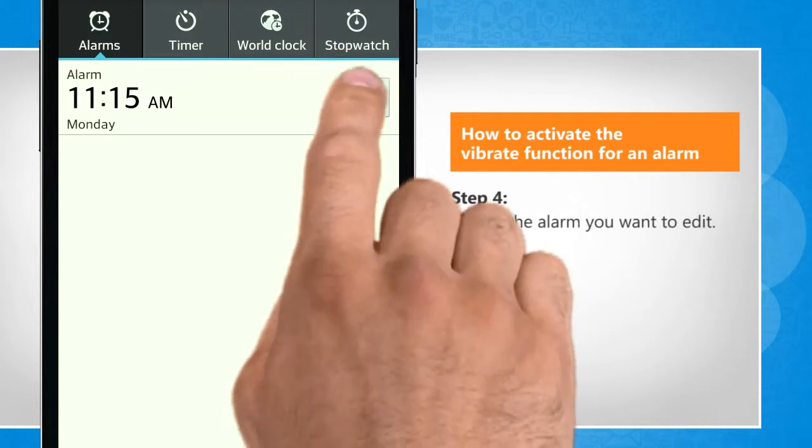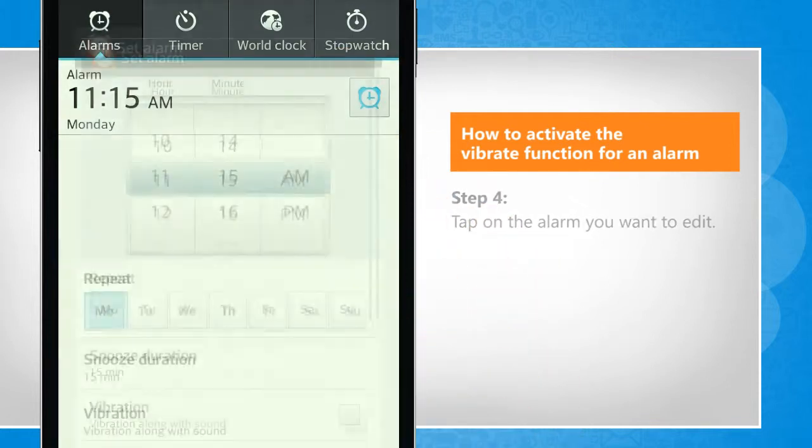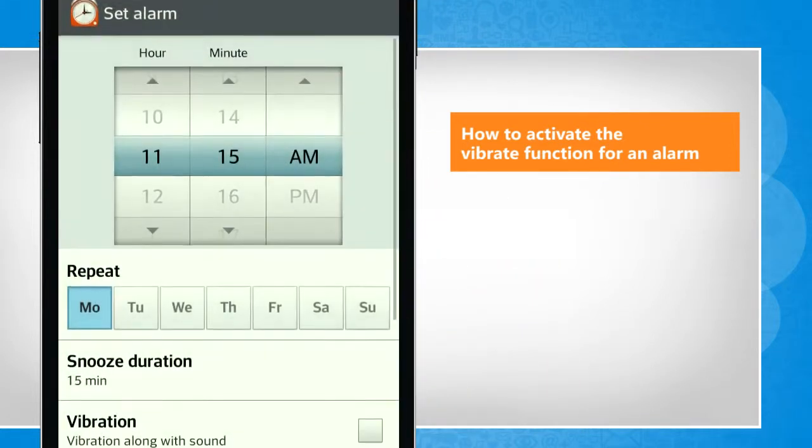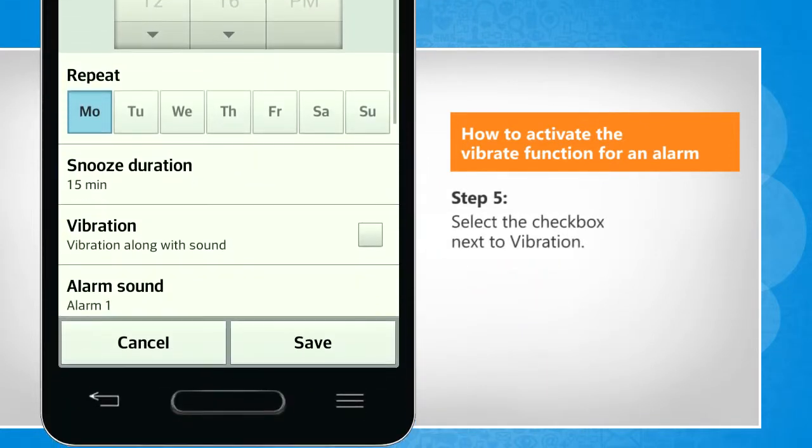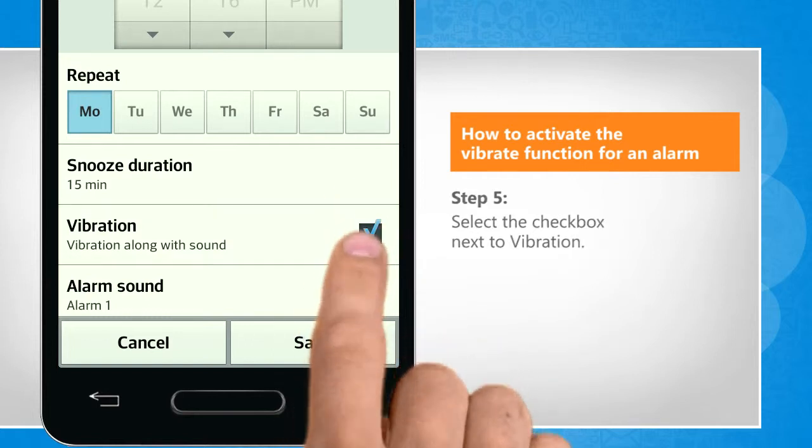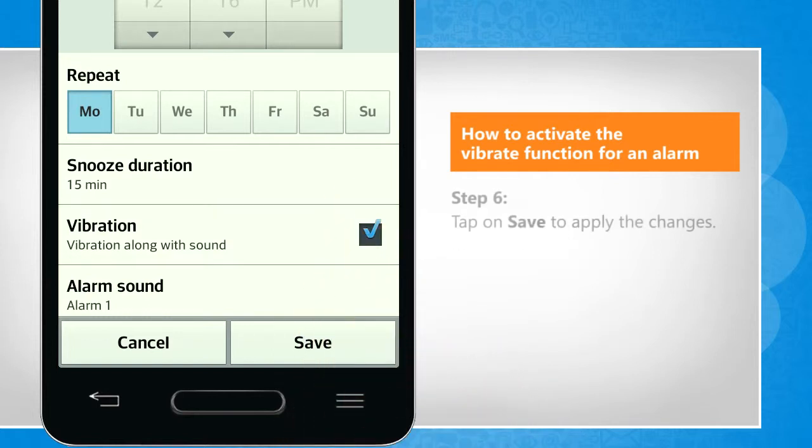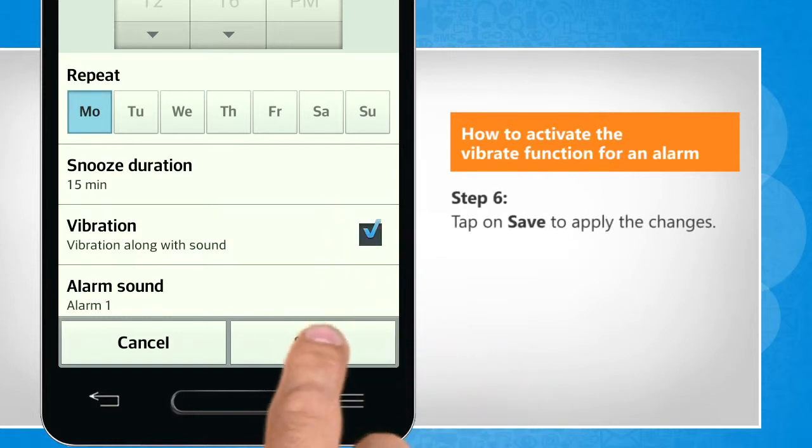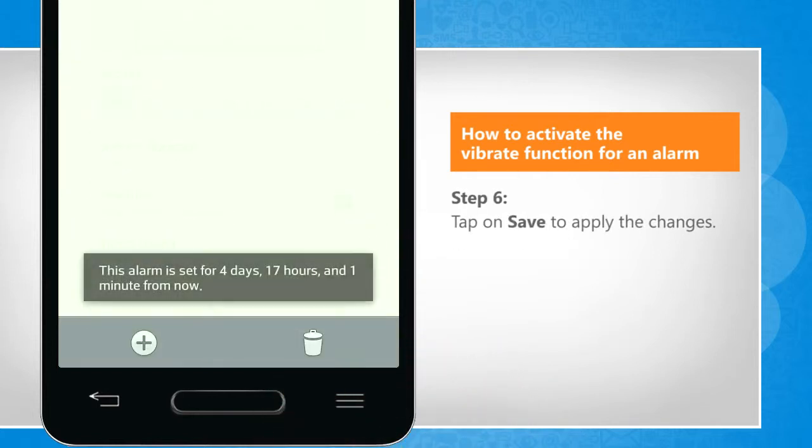Tap on the alarm you want to edit. Select the checkbox next to vibration. Tap on save to apply the changes.